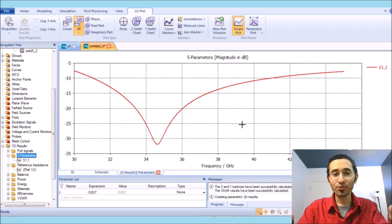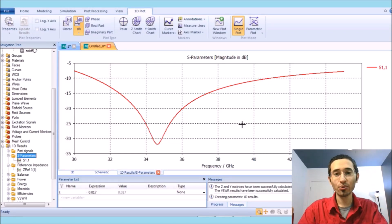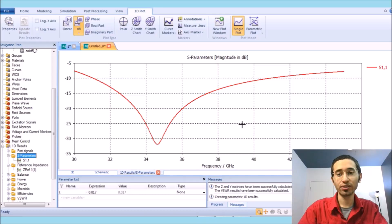Wow, look at the bandwidth — 10 gigahertz bandwidth in a millimeter wave frequency! Welcome. In this video I'm going to teach you how to design a unique millimeter wave antenna.